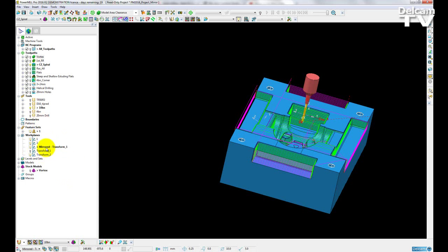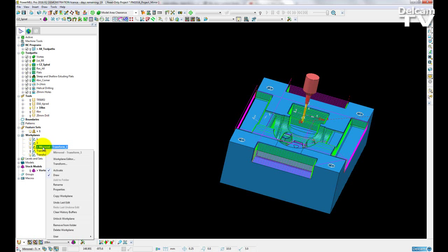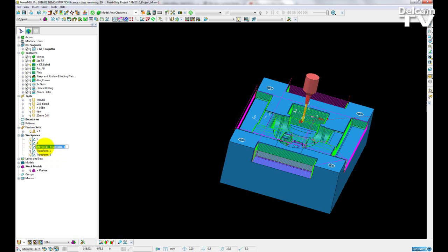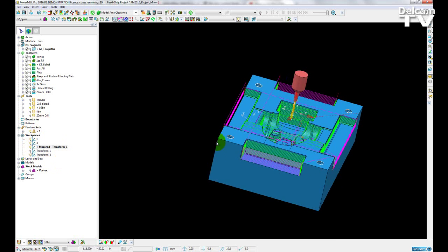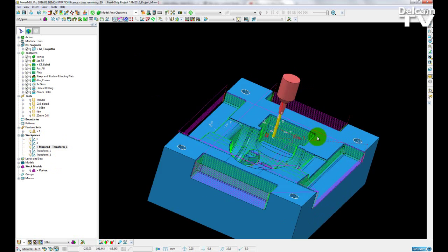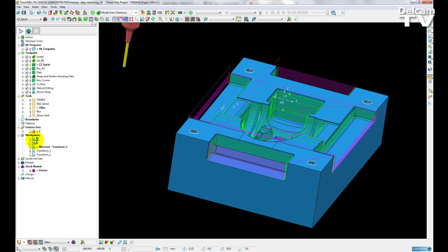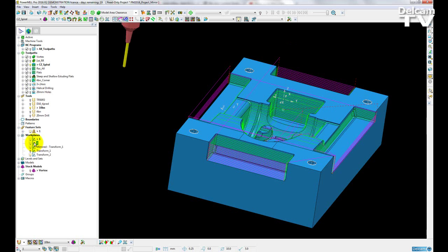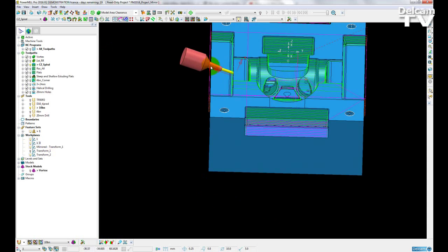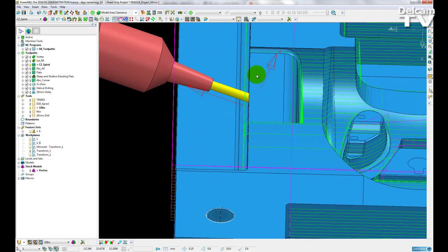What I also get is a change to my work plane that I mirrored the project through. It is now called mirrored-transform1. My other two work planes that I used have also been updated. So if I click on 1 and the 3 and activate them, you can see that they have passed through the mirror plane also.